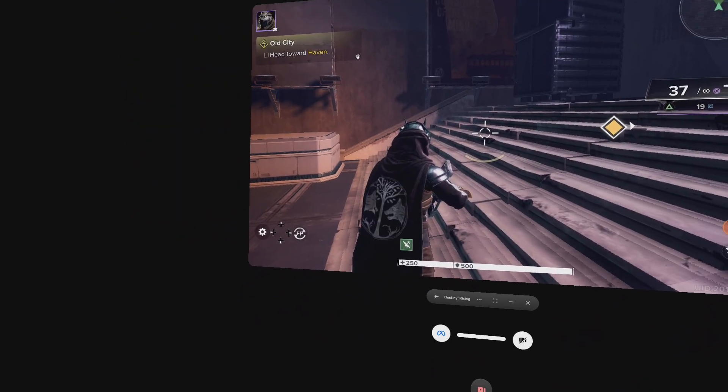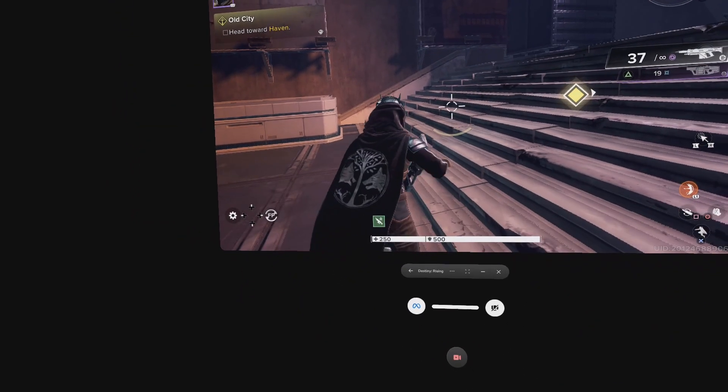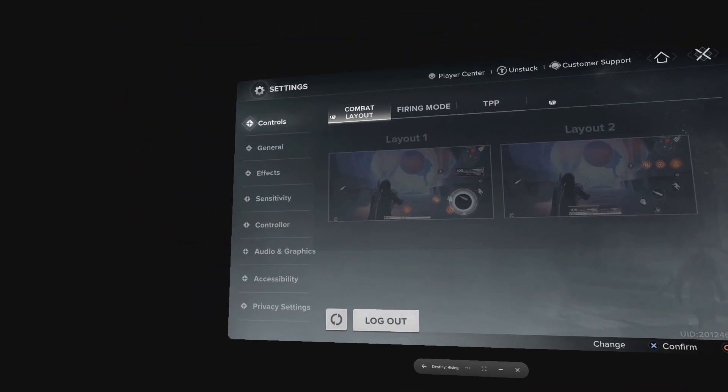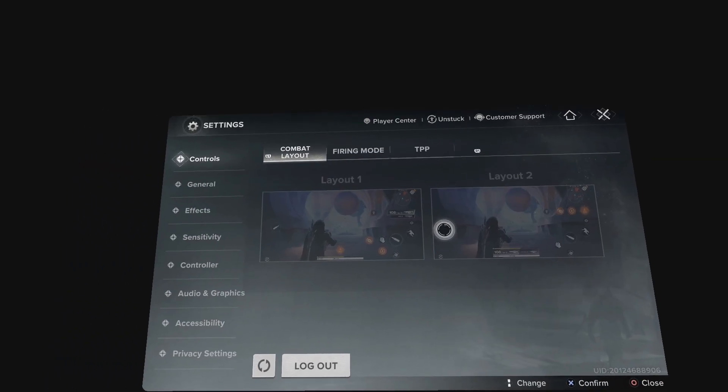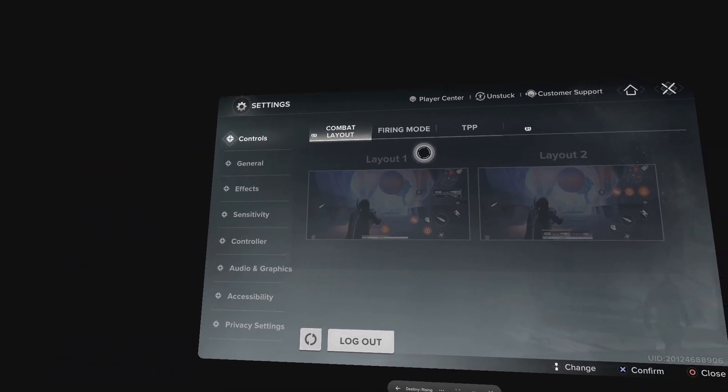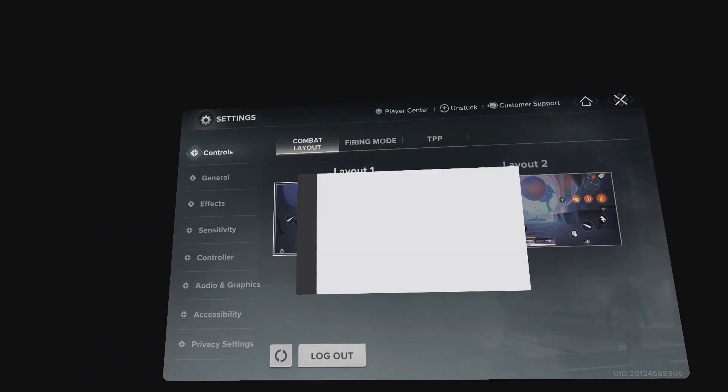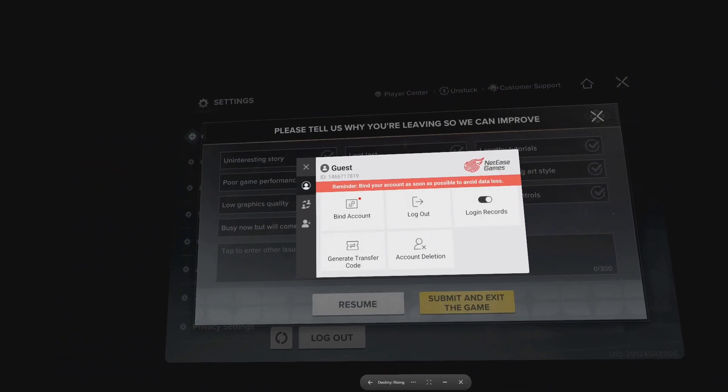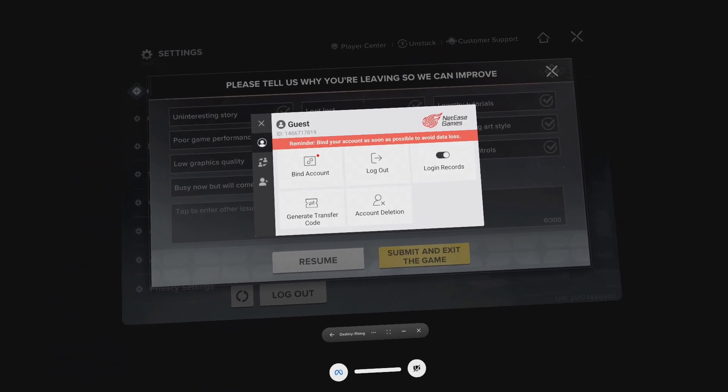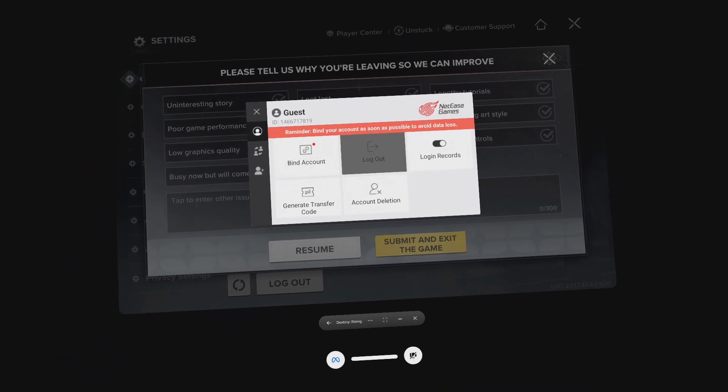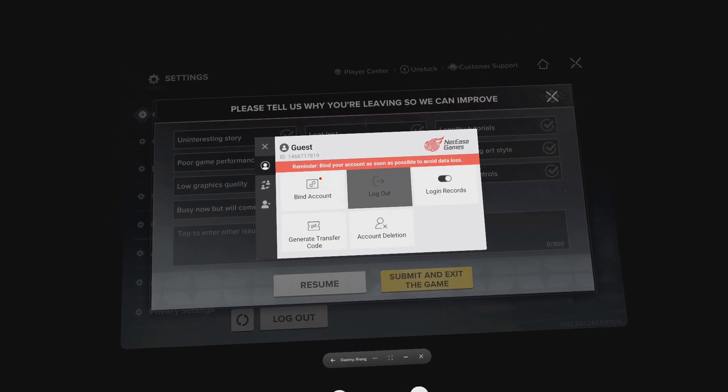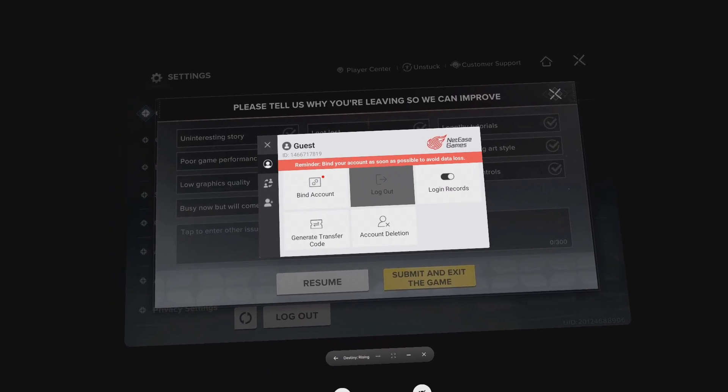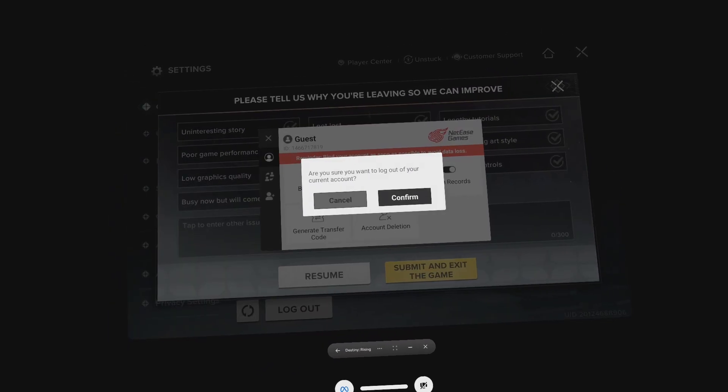Then click on the player center. Click on the logout button here.